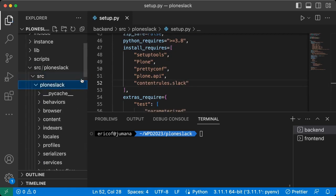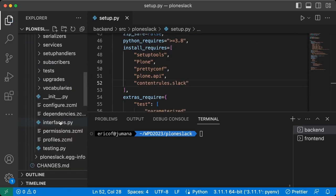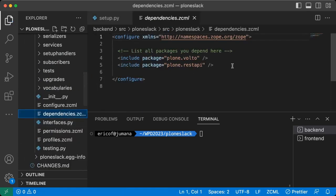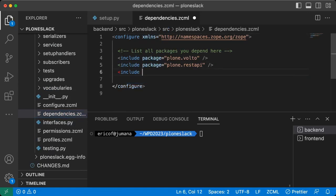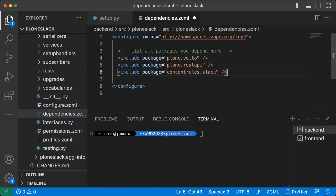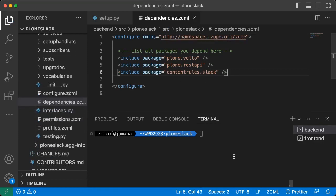The next step is to include the package contentrules.slack in the list of dependencies of our project that will be loaded by Plone. To do so, search for the file dependencies.zcml and add a new entry there.